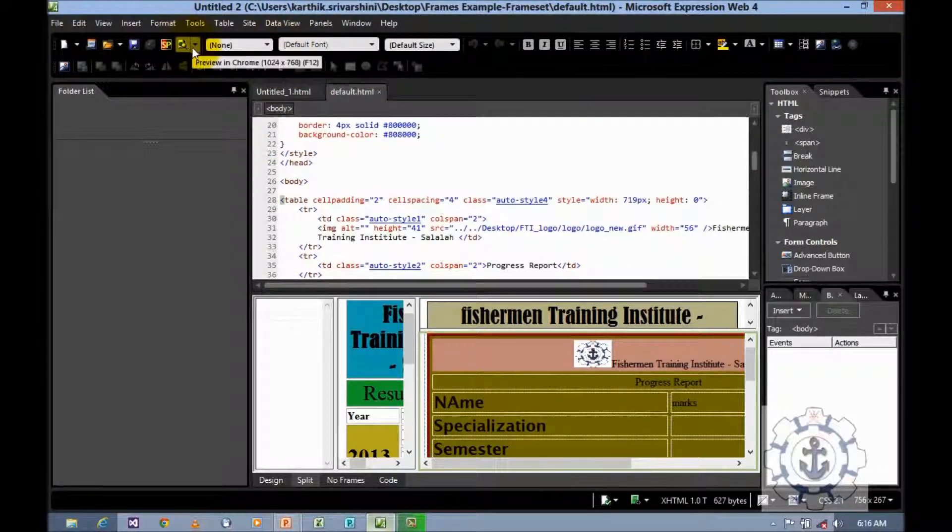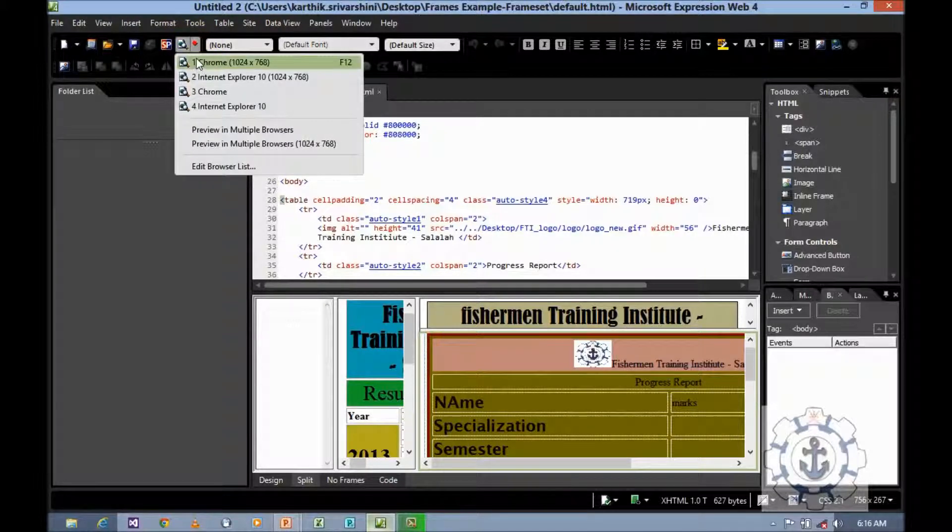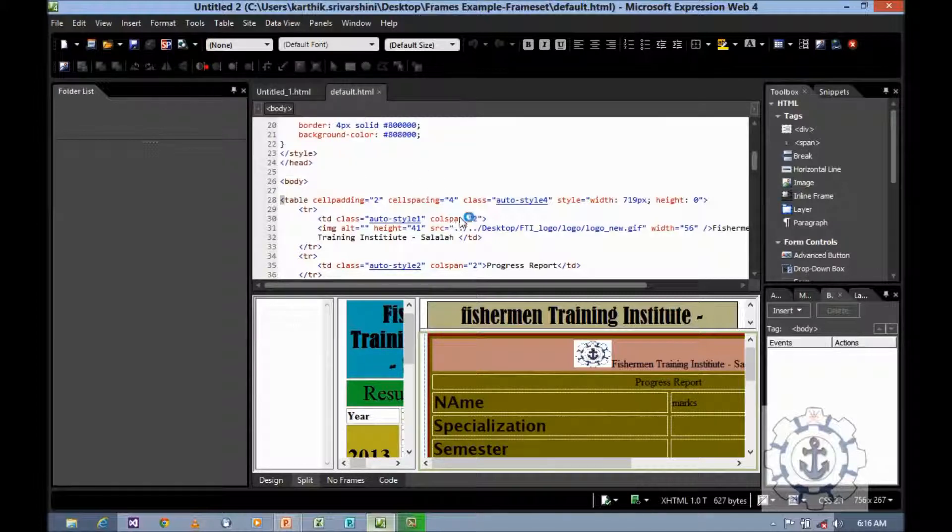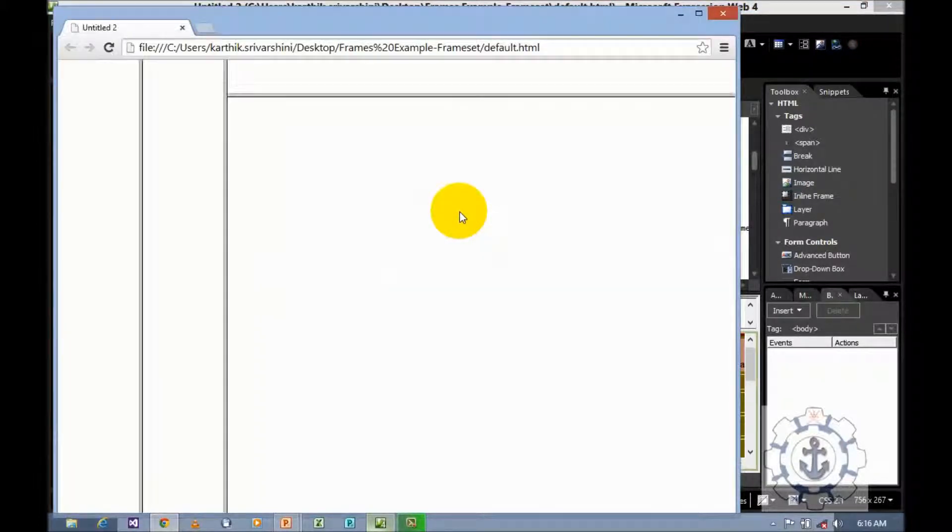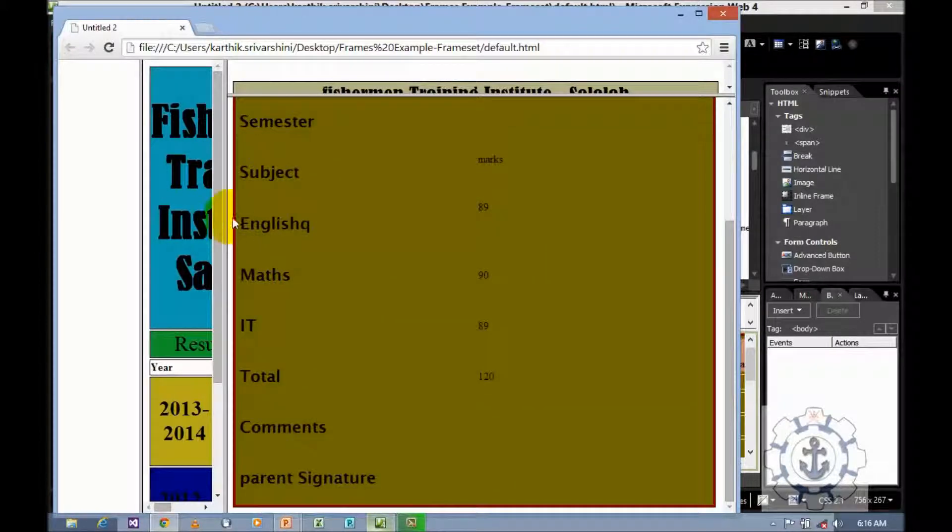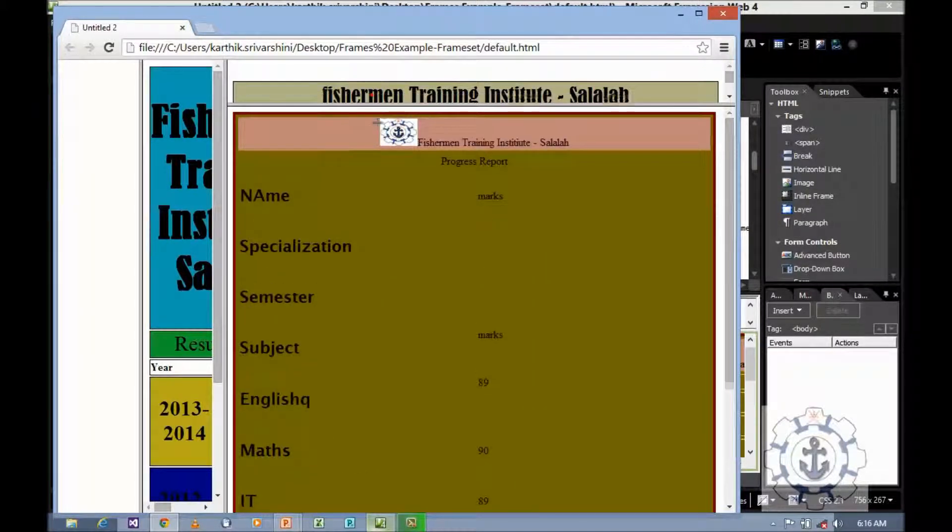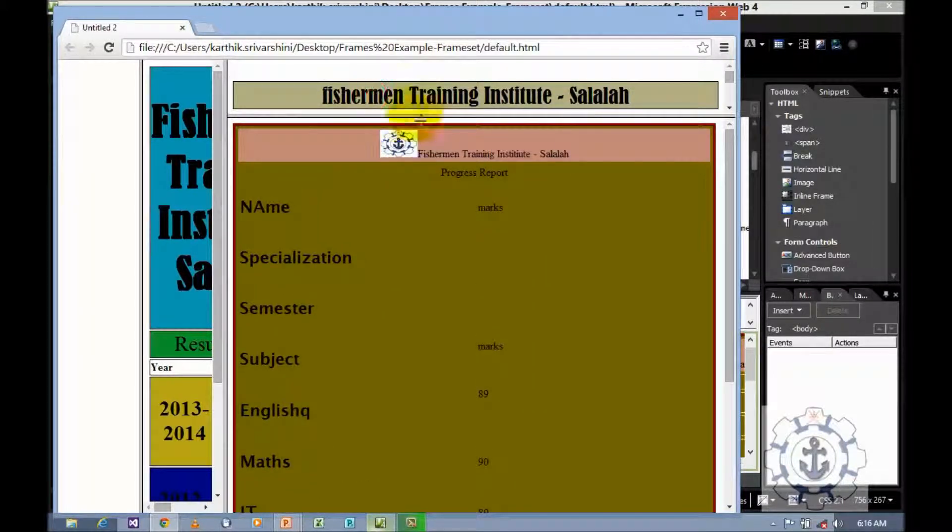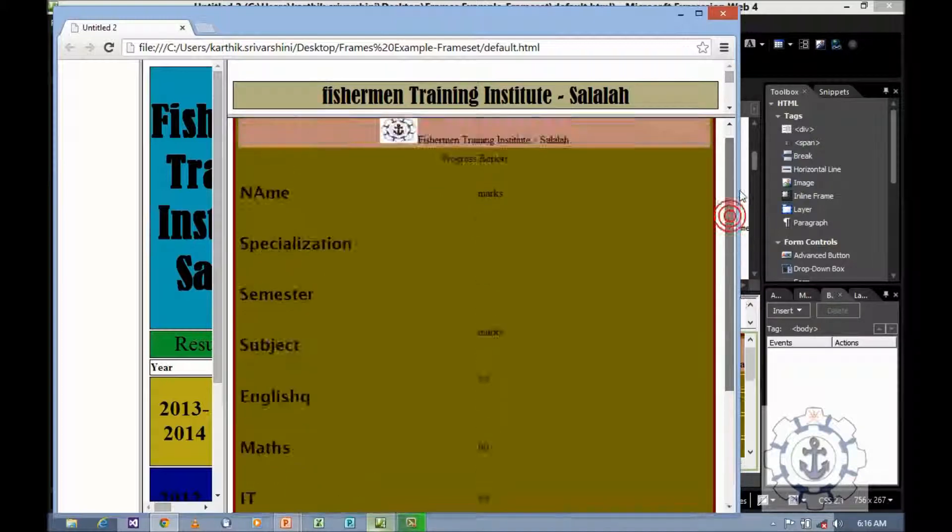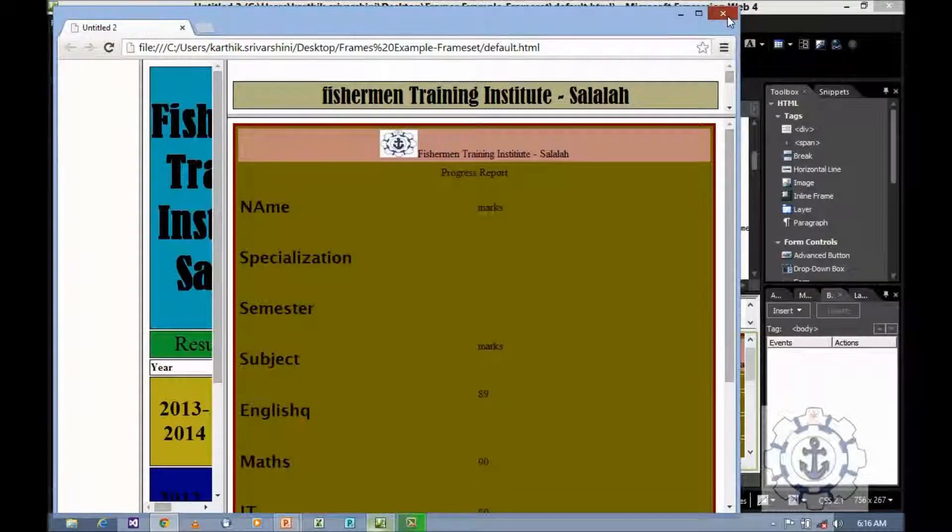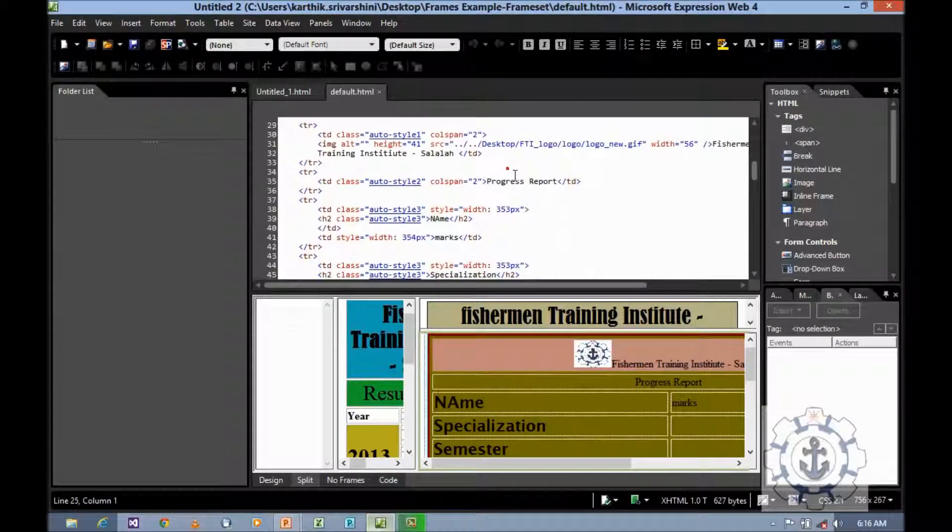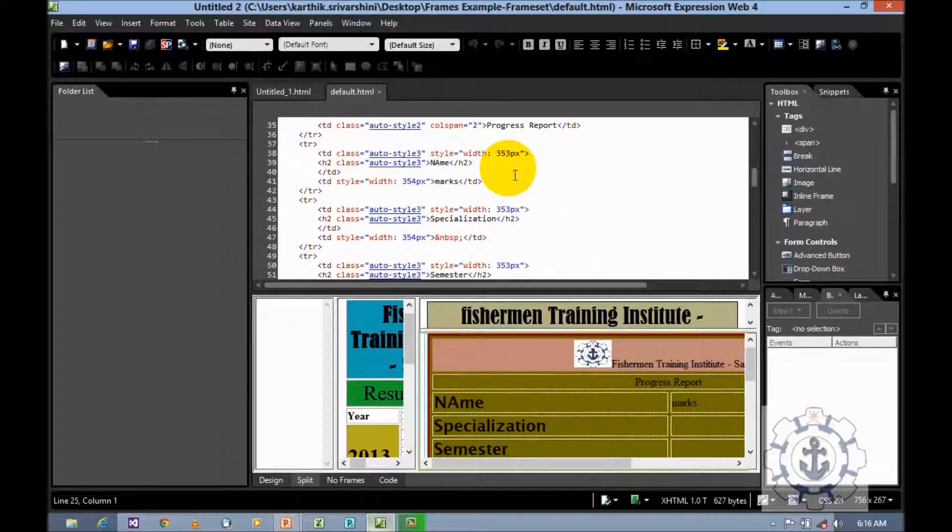Here is the preview option. Select any one of the browser to preview your code. Now you can able to see. See, now you have created frames. This is called a customized frame or user-defined frame. We are the user, we can create our own frame. I think you may enjoy this video. Thanks for watching this video. Thank you.